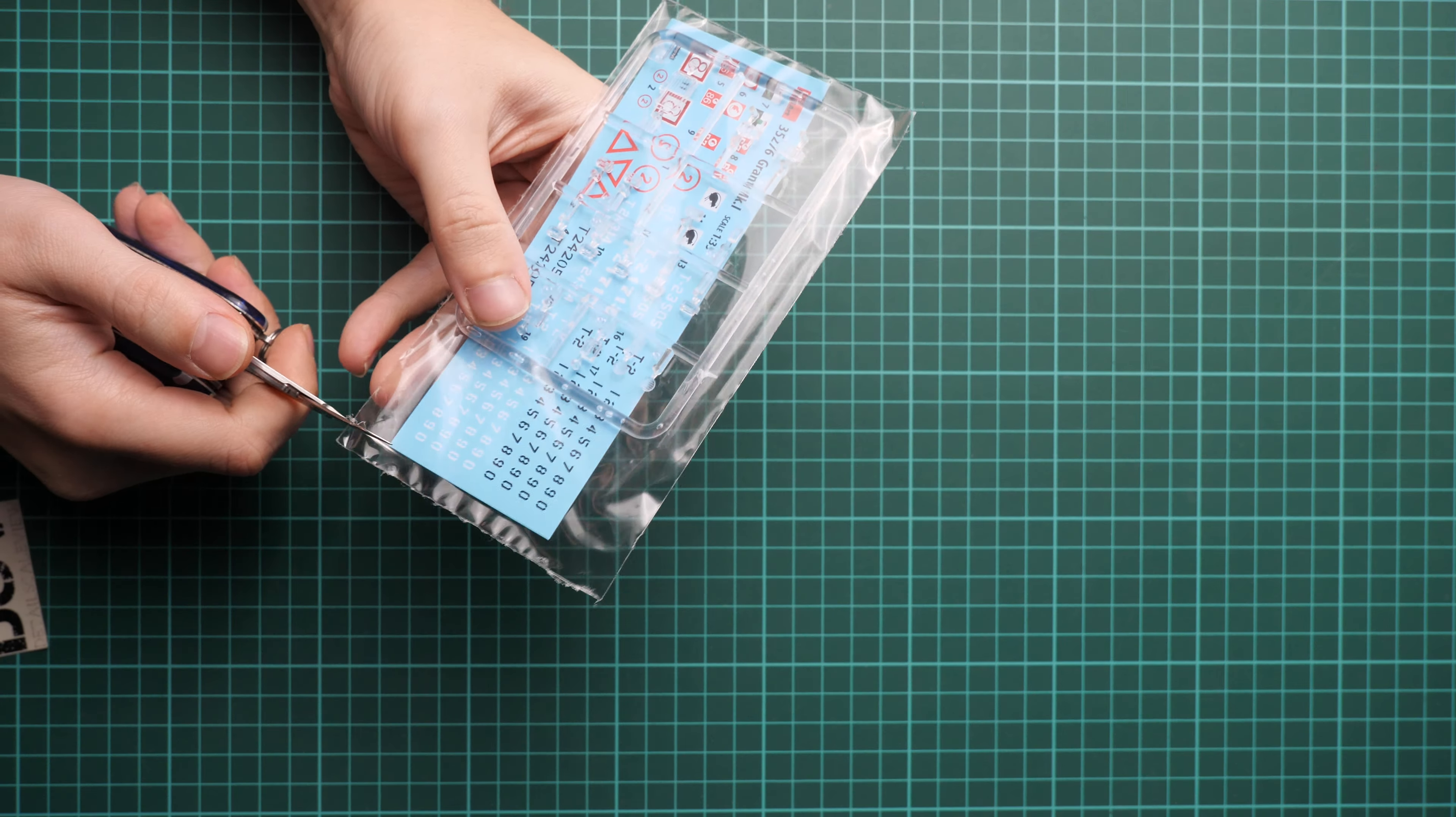Next we have decals. Those decals are printed by Decograph. We have full number registry which is really cool; this will be handy to replicate different markings if you would like to. Printing quality looks quite nice, so I really doubt you'll have any issues with this.